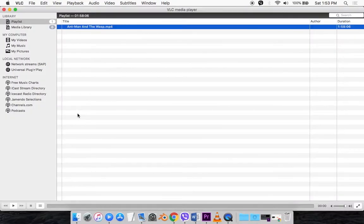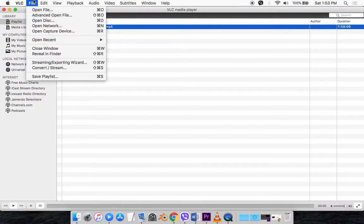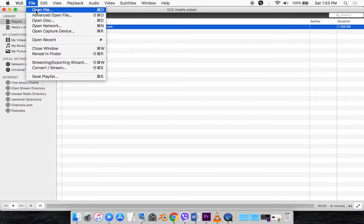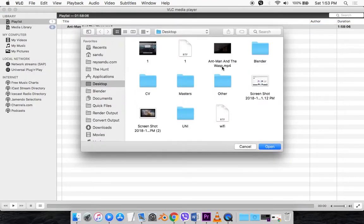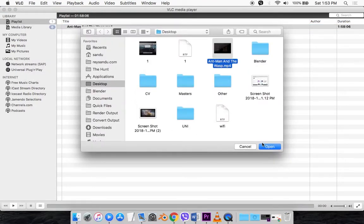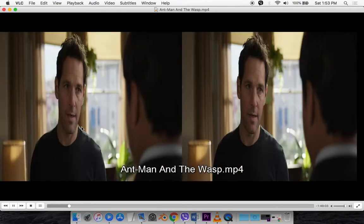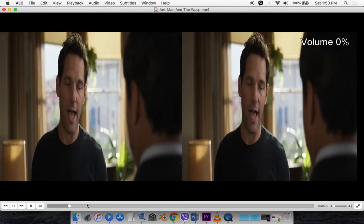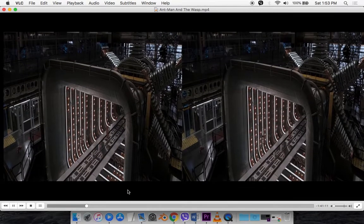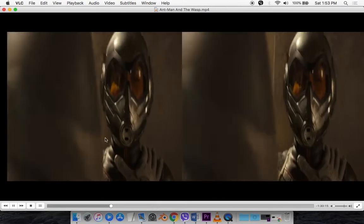Once you've got it you want to open the movie. So you go file, open file and then simply open the movie file. Now it's going to start playing like this. So in order to convert it to 3D...